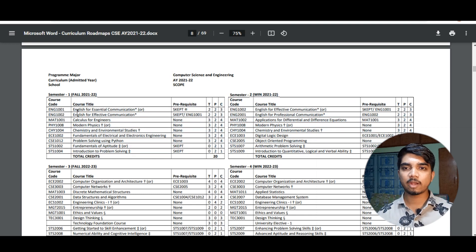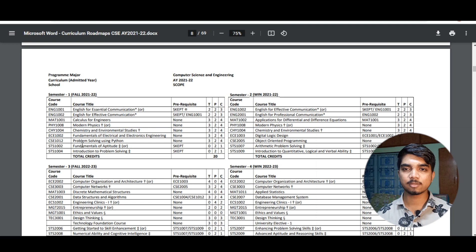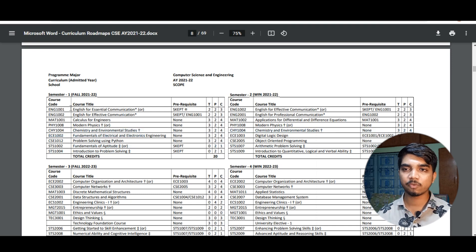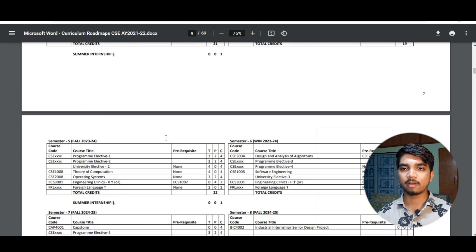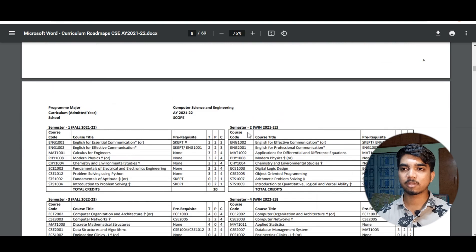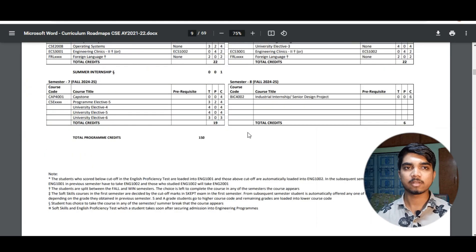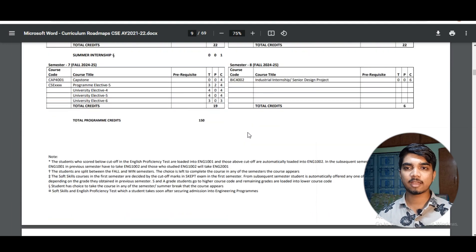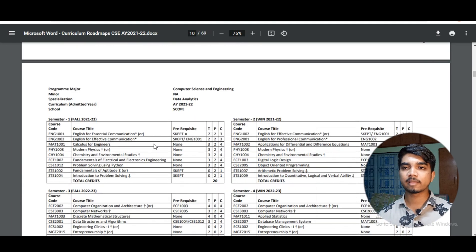VIT AP uses FFCS, so it depends on you — but there is a general semester-wise plan you can follow. In semester one, courses are provided by the institute; from semester two, you have the option to choose. Semester one includes Calculus for Engineering, Modern Physics, Chemistry, Problem Solving using Python, Fundamentals of Aptitude, and Fundamentals of Electrical. The semester-wise courses have been mentioned in the PDF, which you can find in the video description.